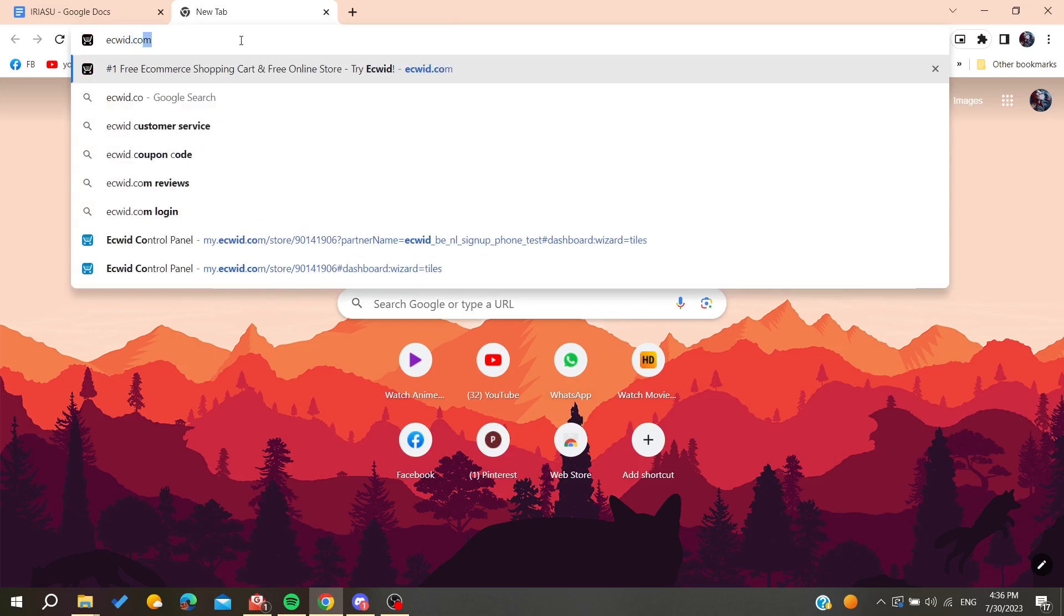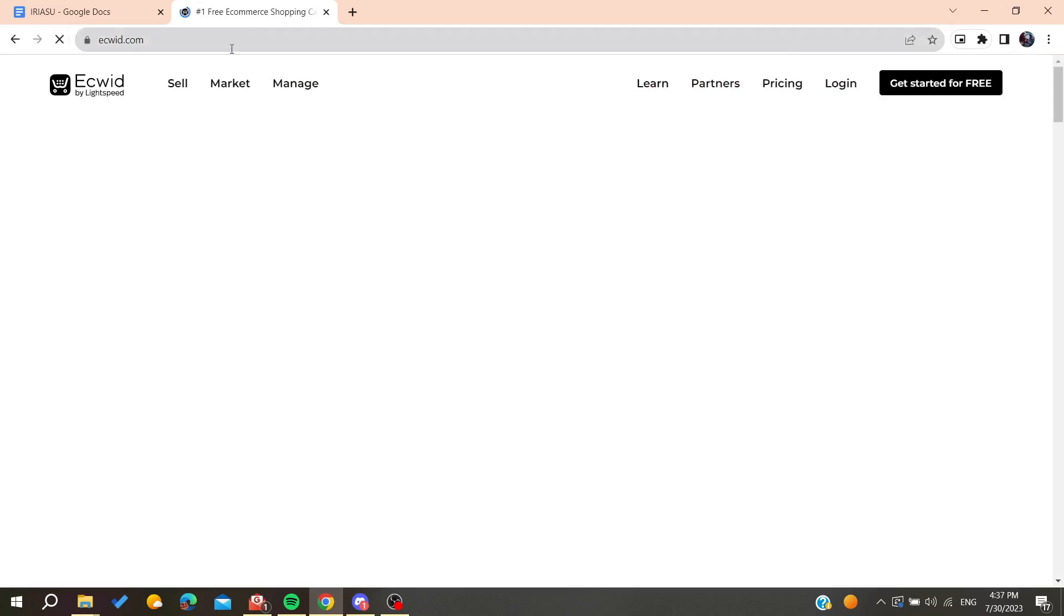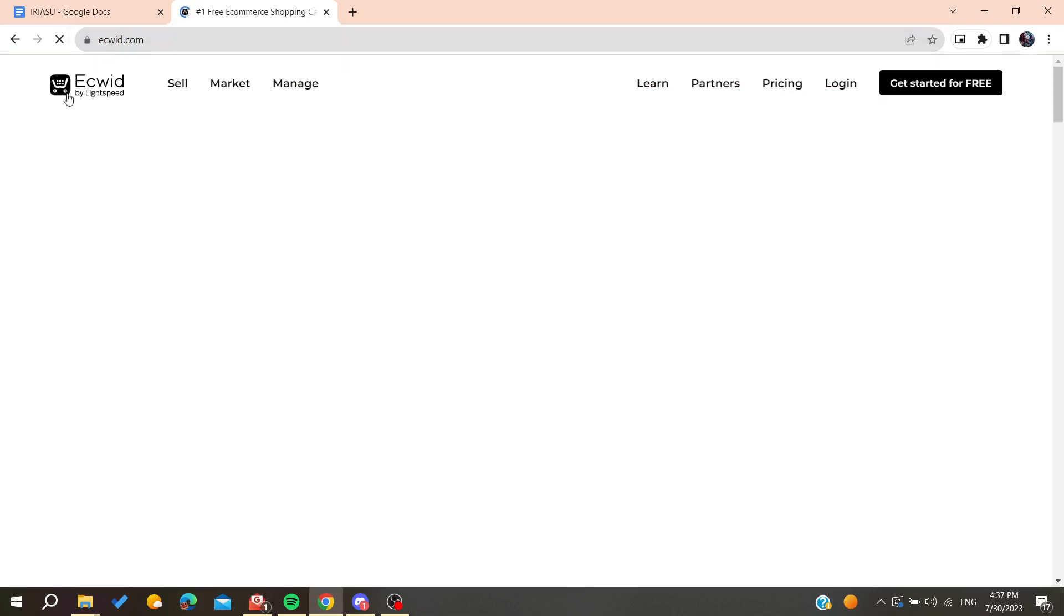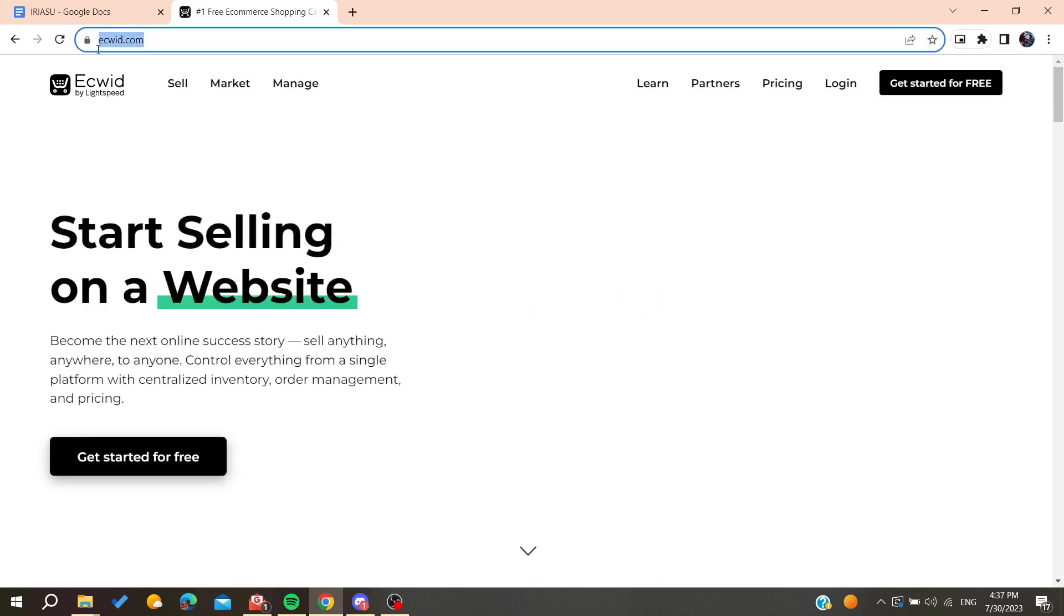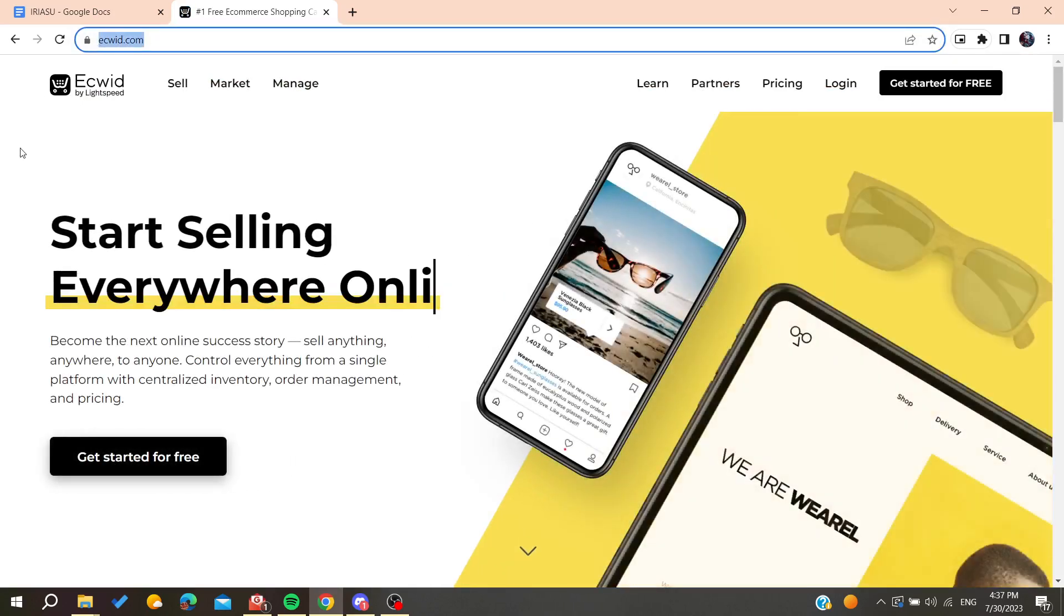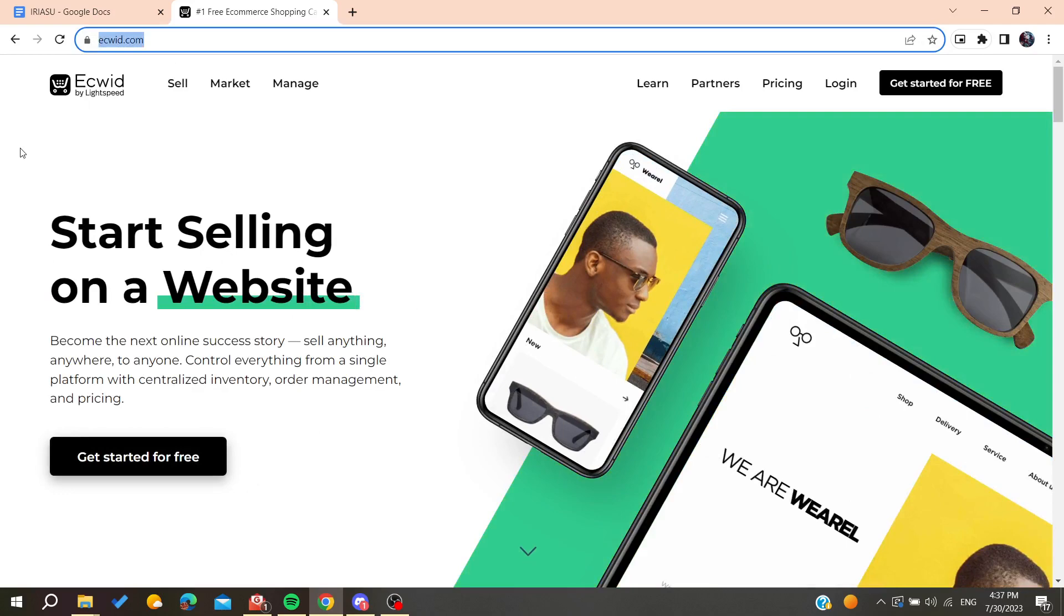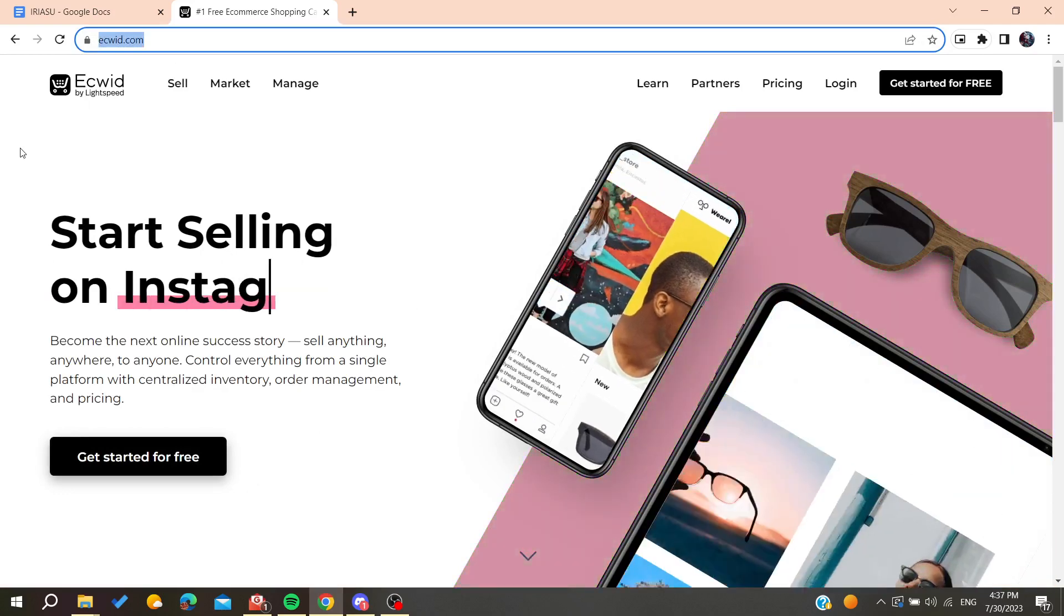We are going to type ecwid.com, then it will take you to the official Ecwid website. Now you will need to log in or create an account if you are new to Ecwid.